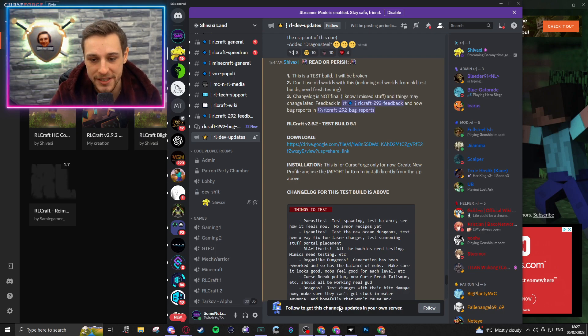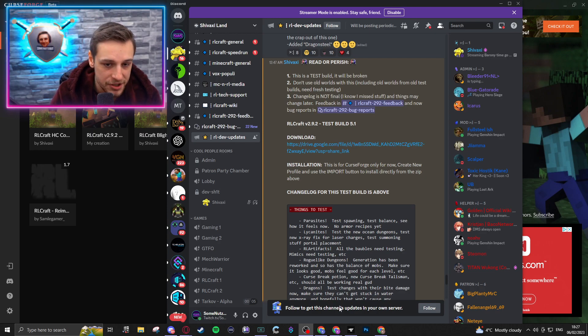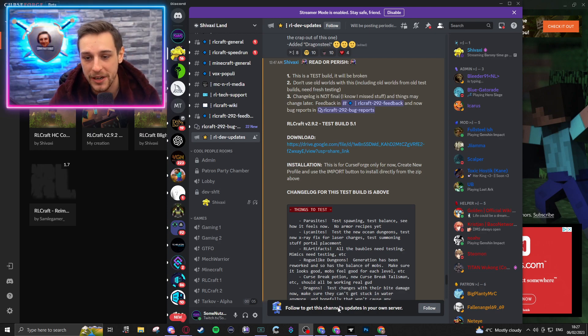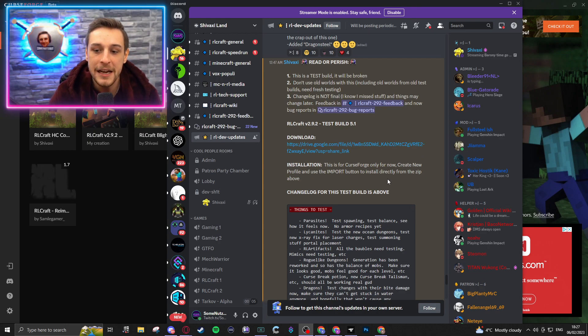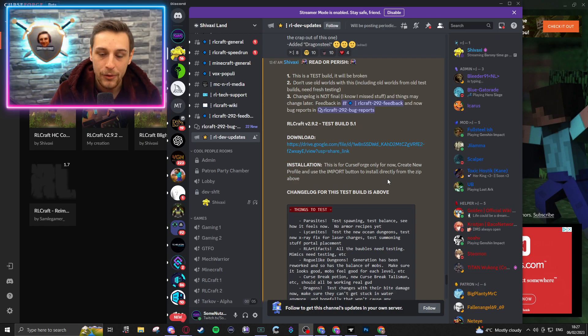However, I highly recommend joining Shivaxi's Discord. If you're interested in RLCraft, that's where you can have discussions, it's where you can provide feedback, it's where you're going to get all the up-to-date information. Highly recommend joining Shivaxi's Discord.